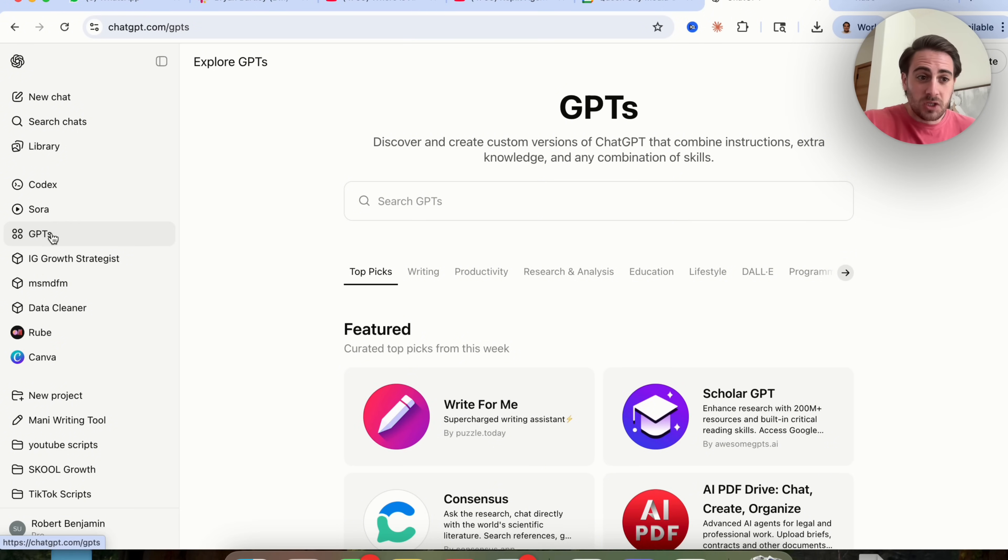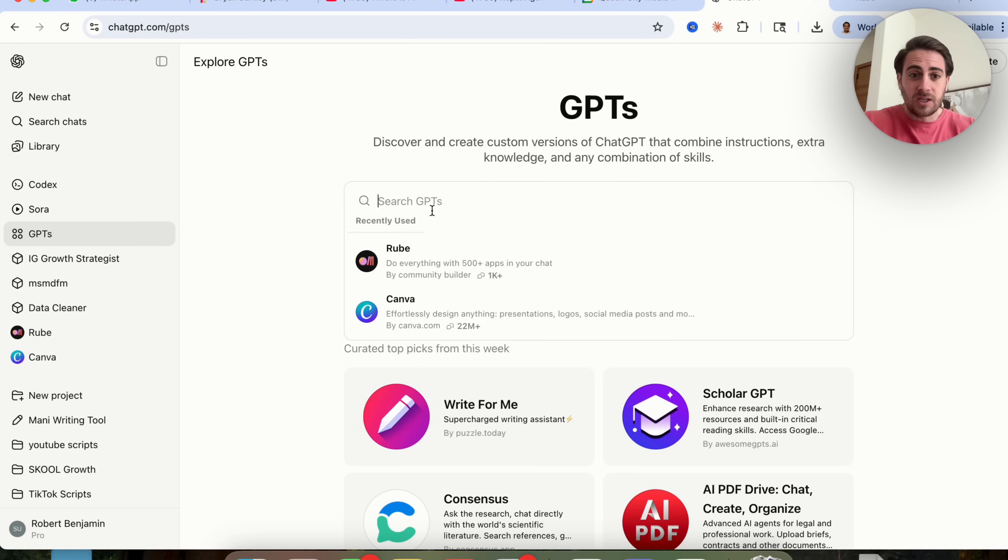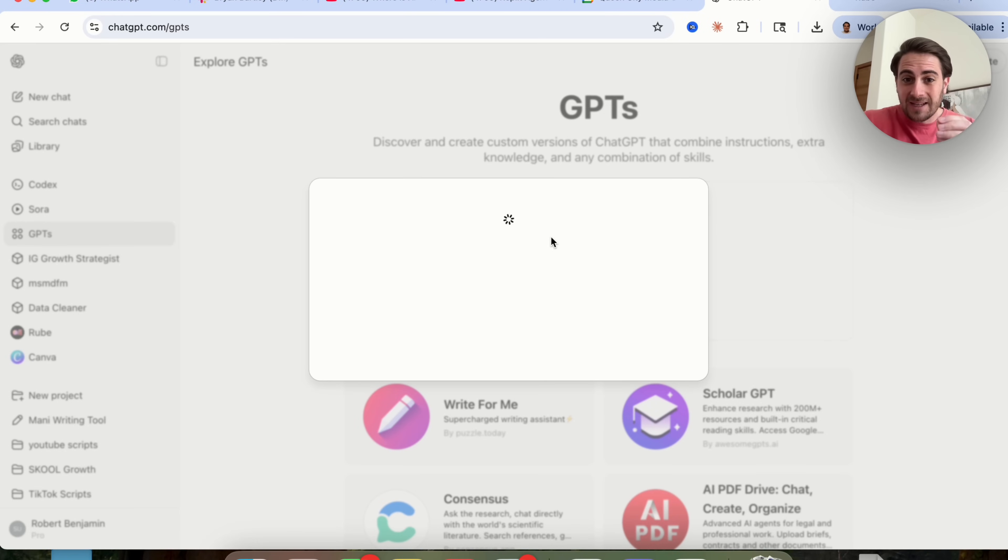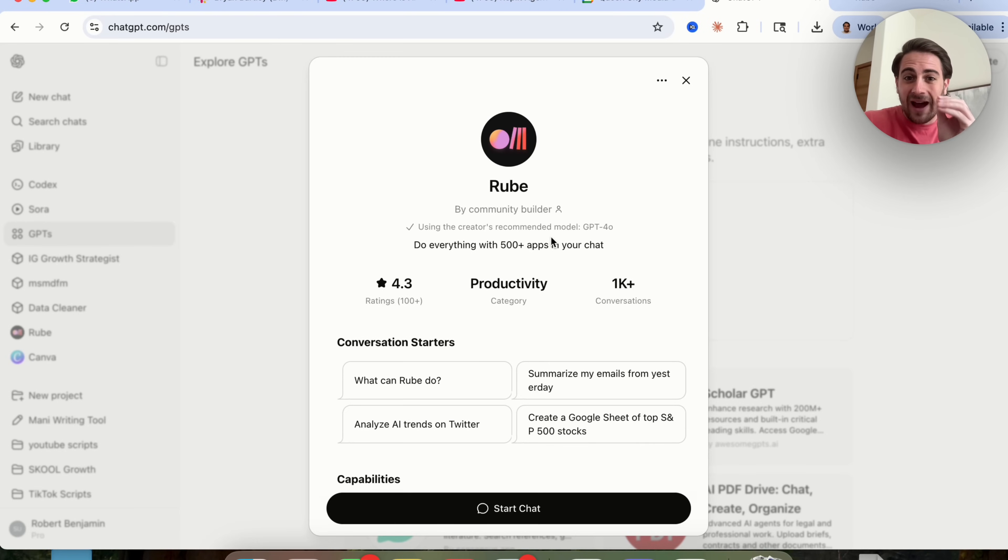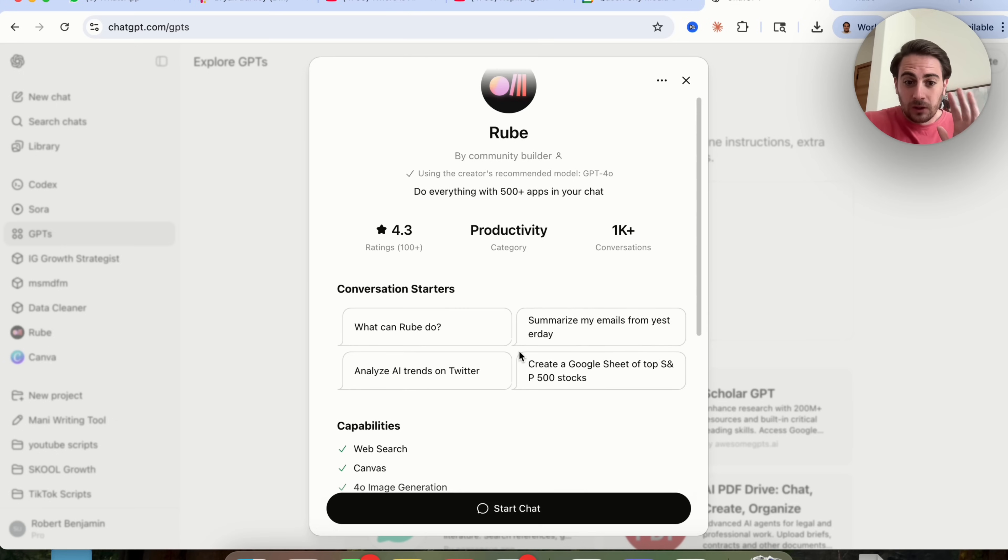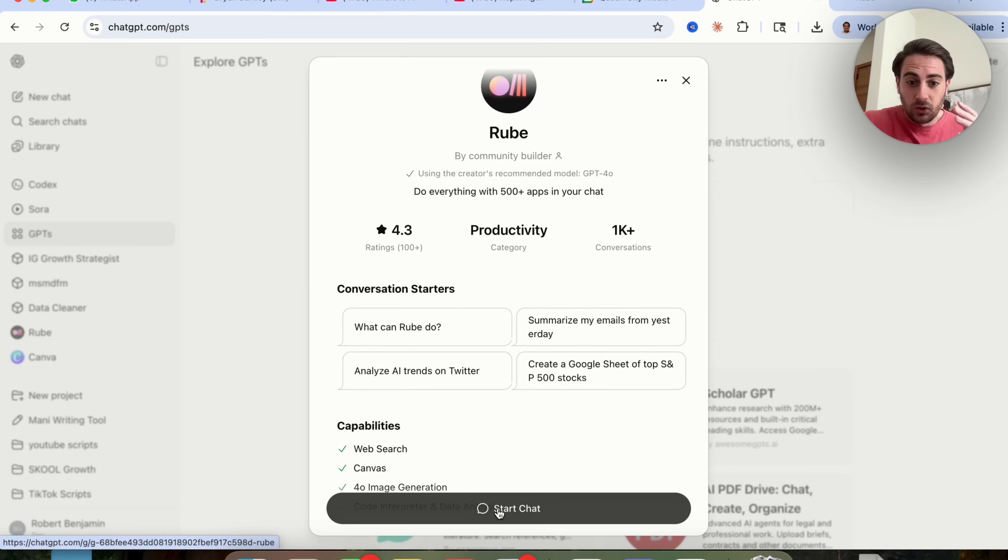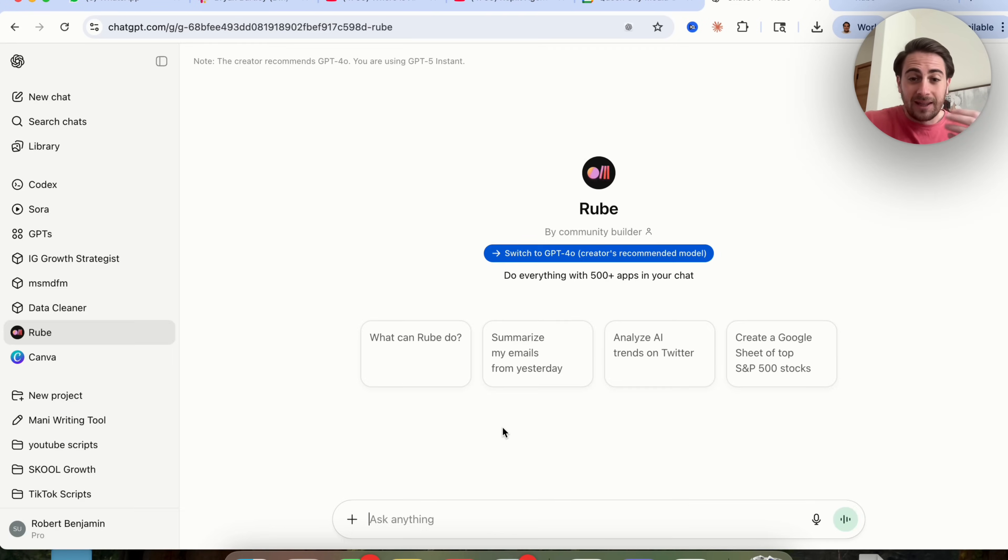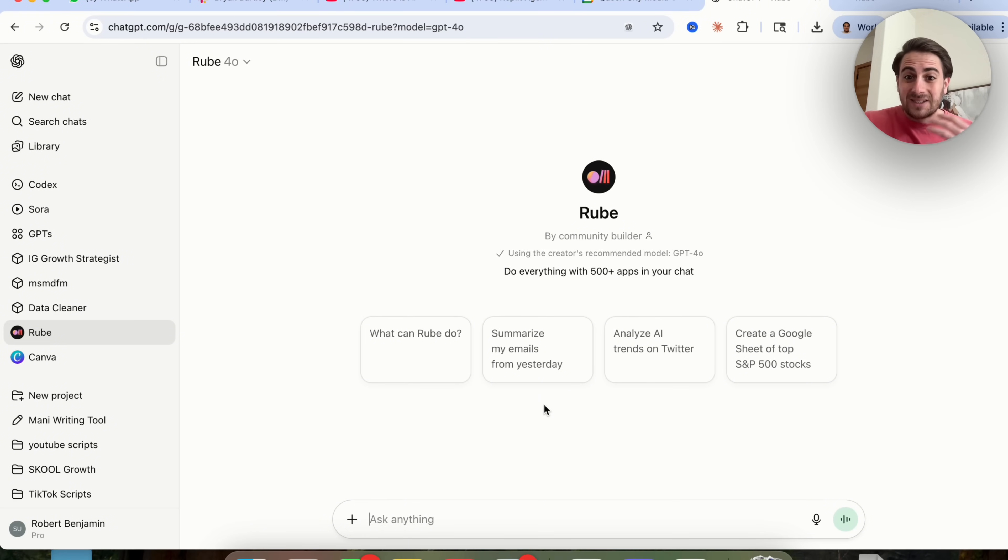In order to find this, just come over to GPT right here, type in Rube, and you are going to see this right here. This allows you to access more than 500 apps from literally one chat. You just click on start chat right here, and then you could go back and forth with this to do tons of different things.